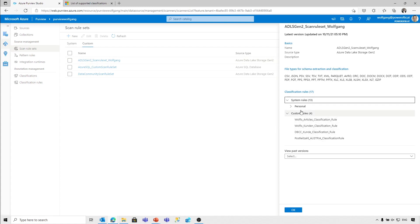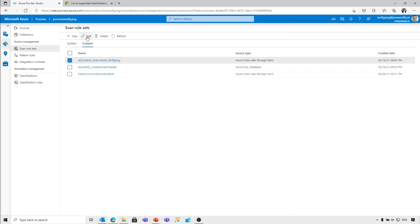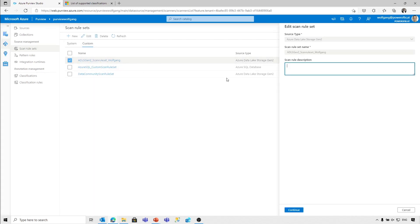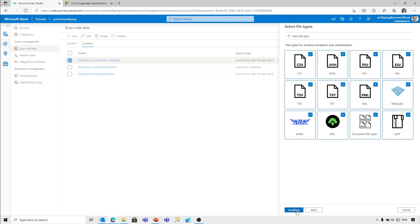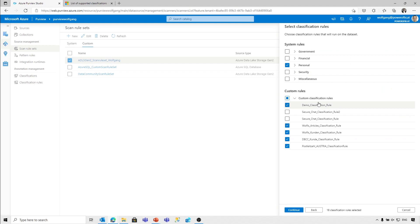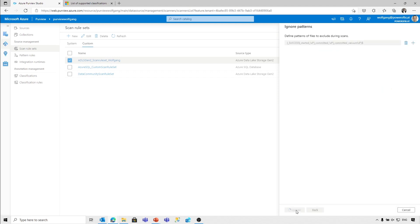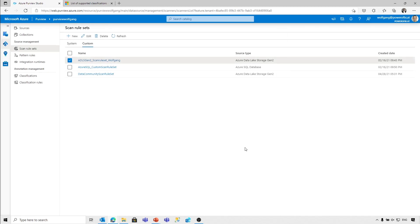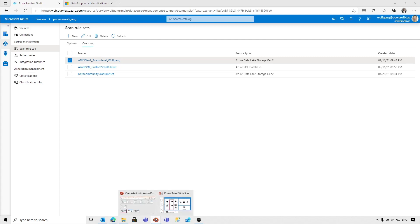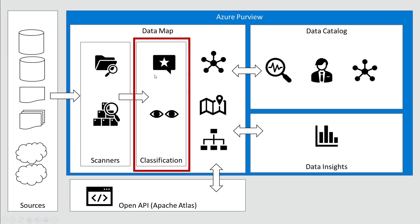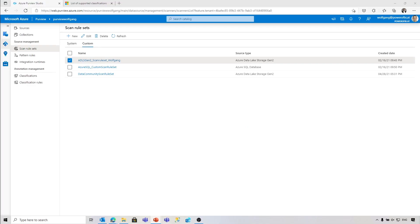We've got scan rule sets here. What we need to do is extend my custom classification rule for my data set. File extensions remain the same, and I'm including the demo classification rule. I hit continue and update. Every time a new scan is run, those classification rules are applied — data is searched, and if it follows the certain rule, that classification is applied.